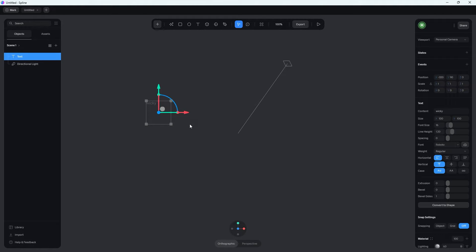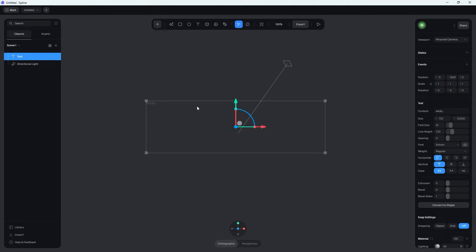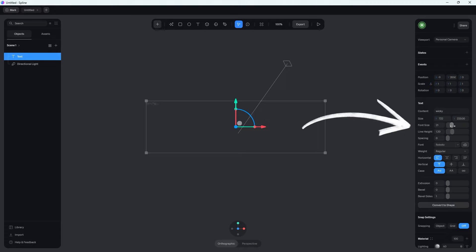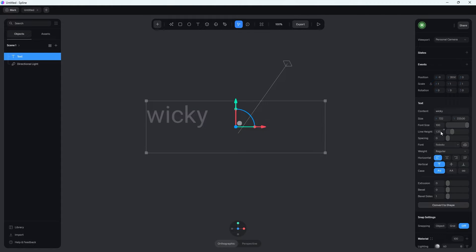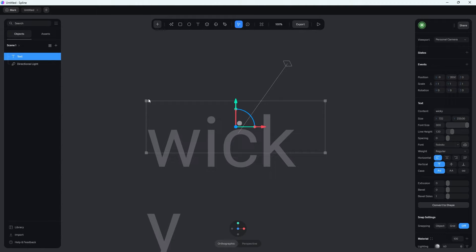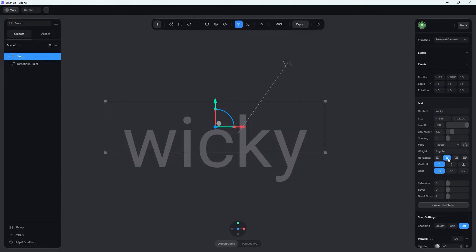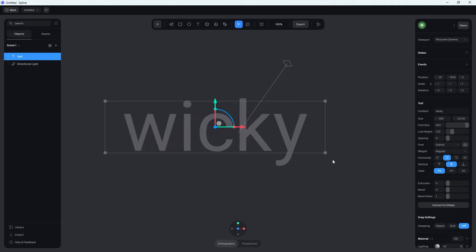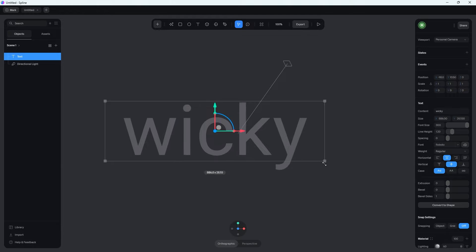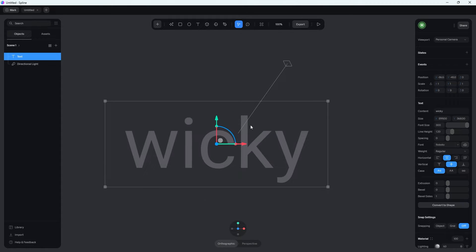Click and drag these handles over to set the width of the text container. Over here on the right, this is where you change the font size. We want it pretty big, so let's say around 300. If the text breaks down, just click and drag the width a little bit more. I always like to set the horizontal alignment to center, and then align it vertically as well, maybe stretching it a little bit like that. That looks pretty good.